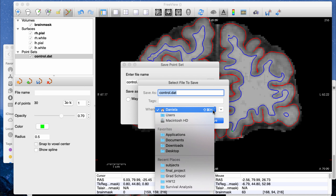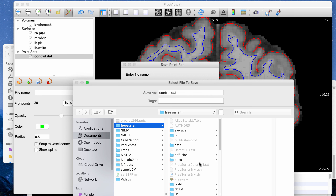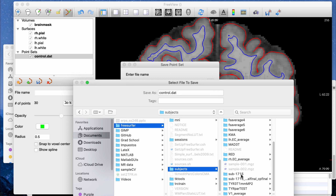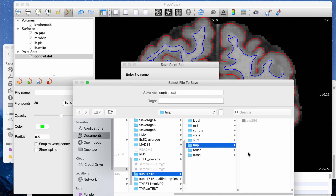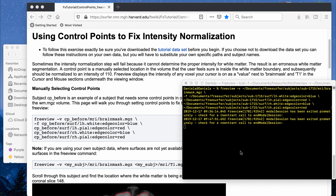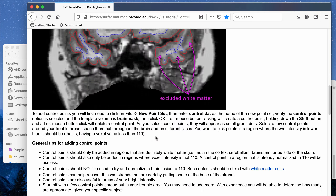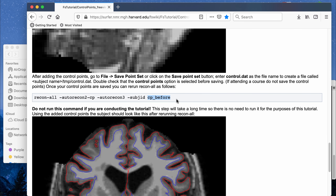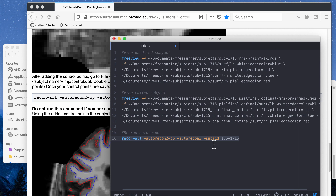To find it: go to your FreeSurfer subjects folder, cd into the exact subject you're working on — in my case subject 1715 — and there's a tmp folder that always has this file, and that's where you save control.dat. Once saved correctly, you can exit and run recon-all again. The command is: recon-all -autorecon2-cp -autorecon3 for your subject. That tells FreeSurfer to do stage 2 with control point editing and then stage 3 afterwards.